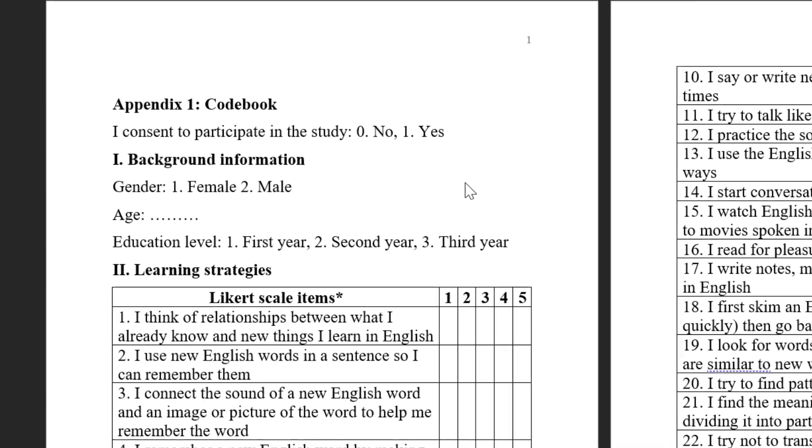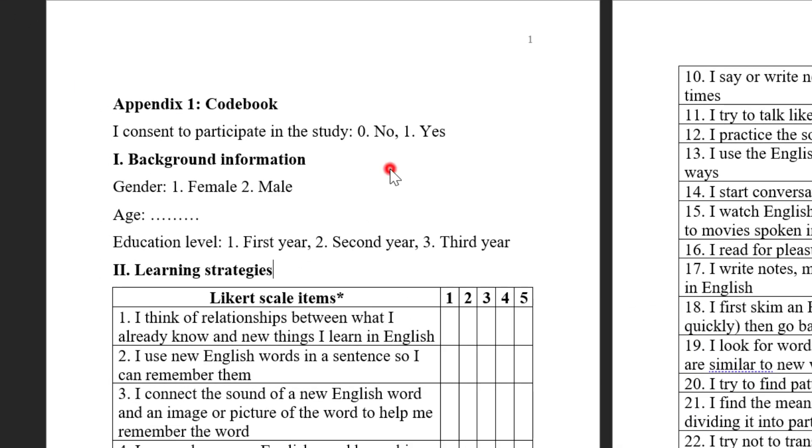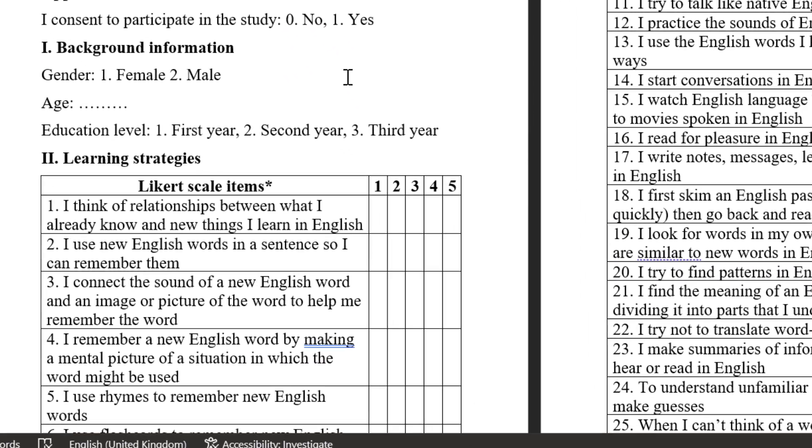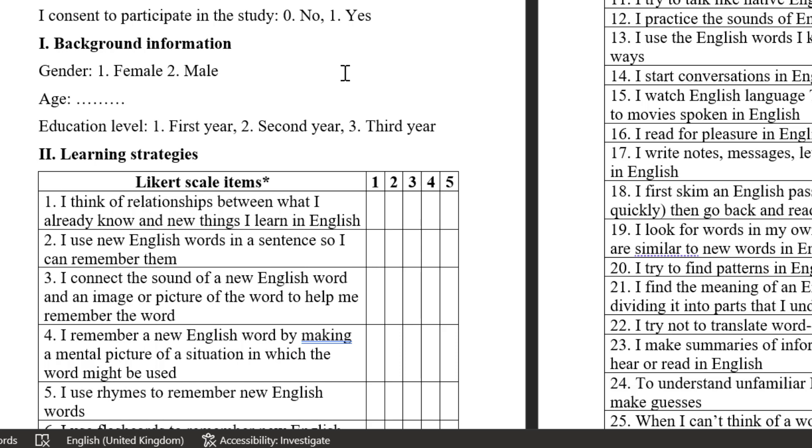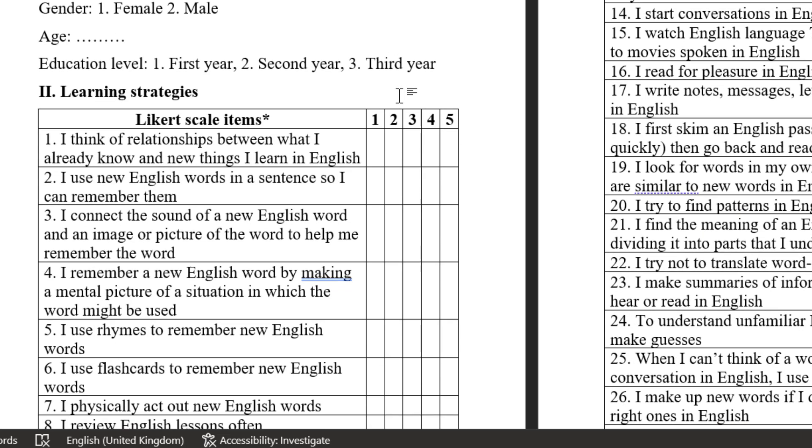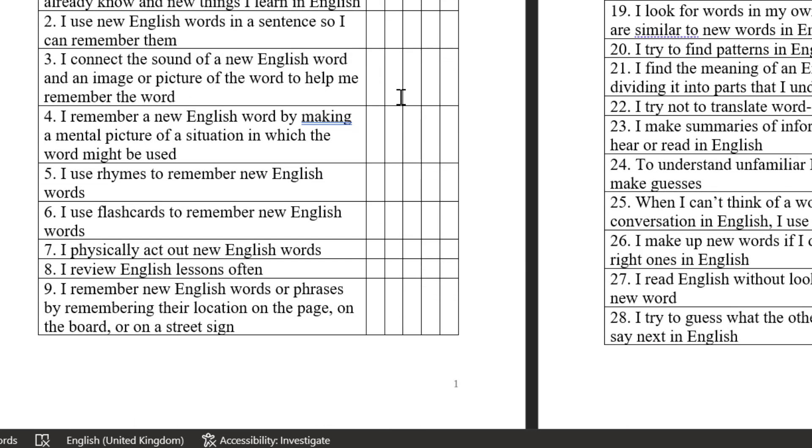Hello, everyone. I hope you're doing great. In this tutorial, I'm going to share with you how to analyze Likert scale using descriptive and inferential statistics and interpret the results.